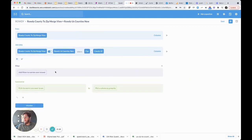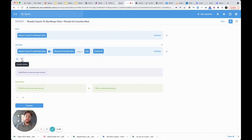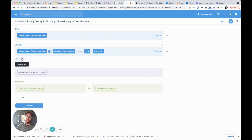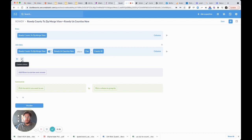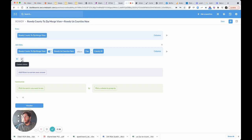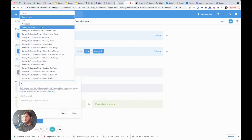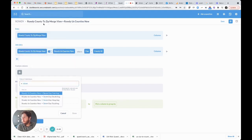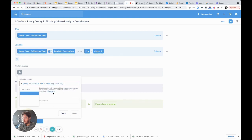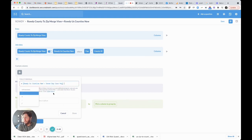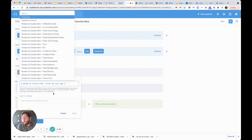We're going to do a custom column. Metabase allows you to do some simple arithmetic. This is a really nice feature, and if you're an Excel person you're totally familiar with what we're about to do. This allows us to do it here in the BI tool. I'm going to pick the seven-day case average, and we're going to divide by the population.